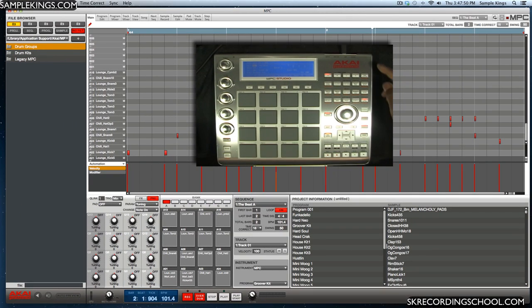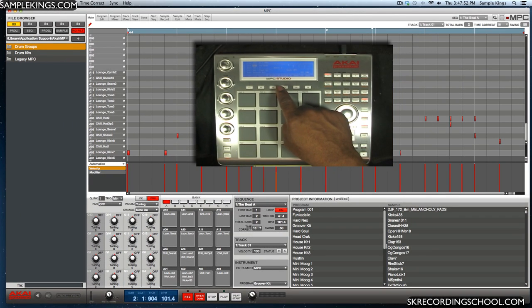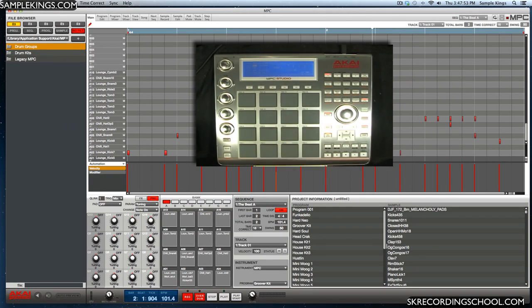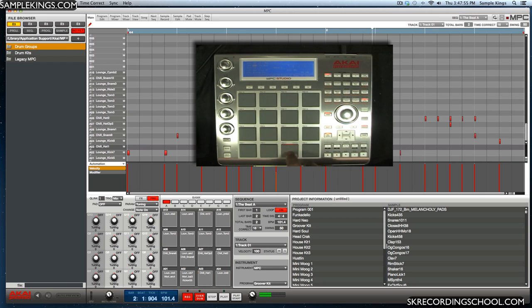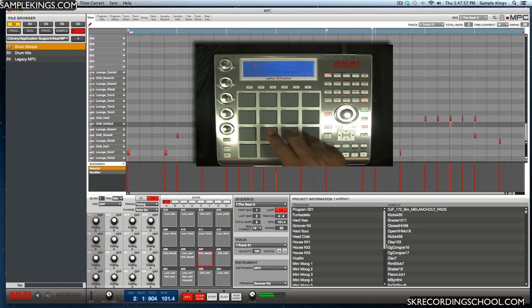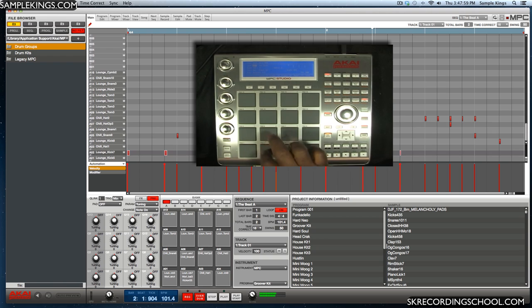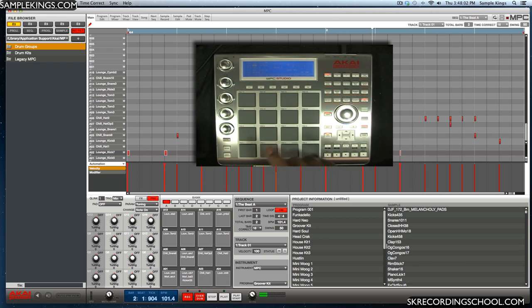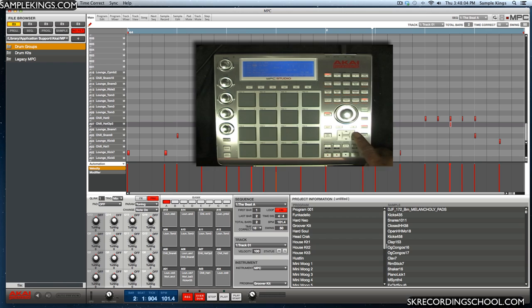Okay, we got the new Akai Professional MPC Studio and here it is right here. It's pretty cool. This is very smooth here.